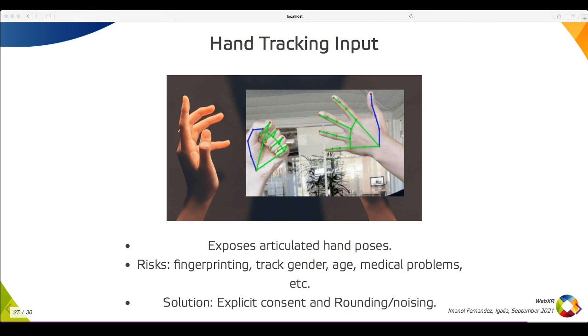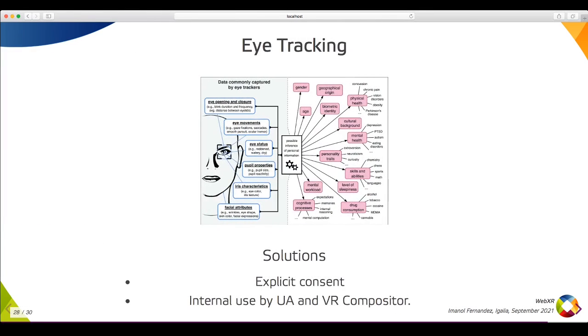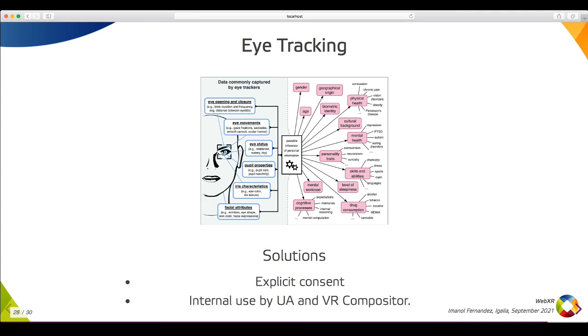A new API that's coming is eye tracking, useful to look around in VR without having to move the neck. The amount of privacy risks if this is exposed is crazy, from detecting personality traits and cognitive processes to several medical conditions including drug consumption. A potential solution is to never expose the raw values and only use them internally in VR transform matrices. But there is still a risk of users making differentials between matrices and trying to estimate the eye tracking values.